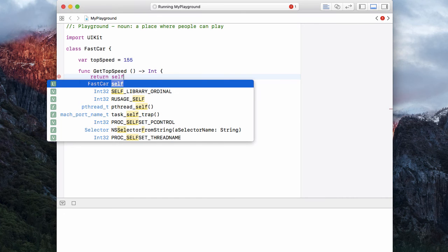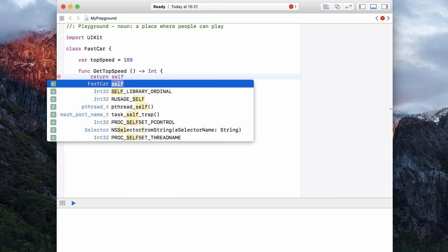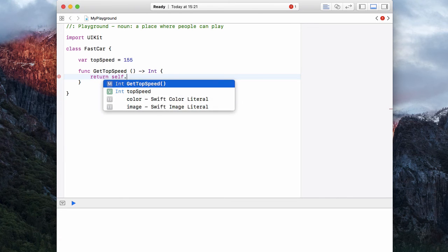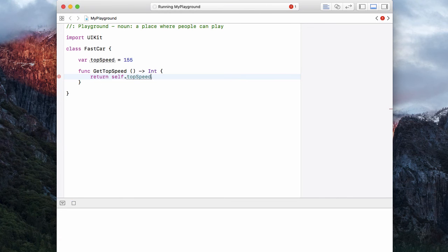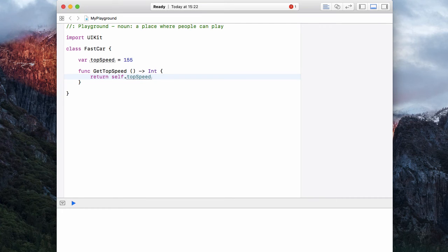And we could just write topSpeed, but a better way to write it is self. And you'll notice self here refers to the class of FastCar. So it's looking at itself and saying, OK, what stuff do I have? And if we put dot in, one of the items that we have is topSpeed. So it's going to return its own top speed.